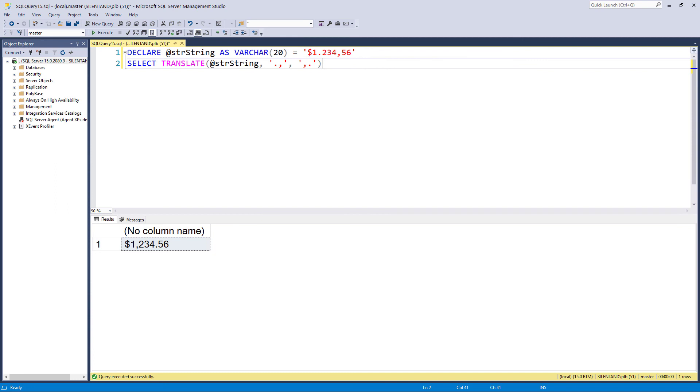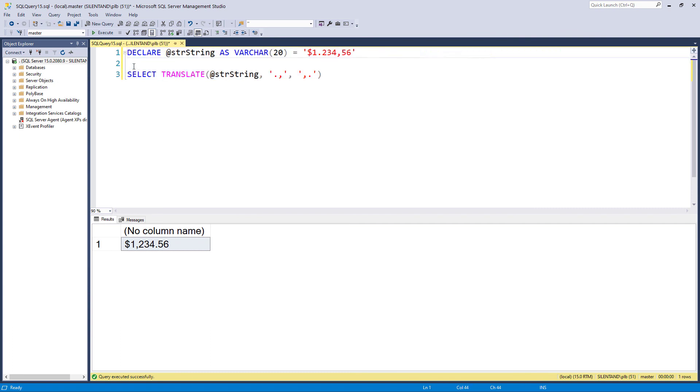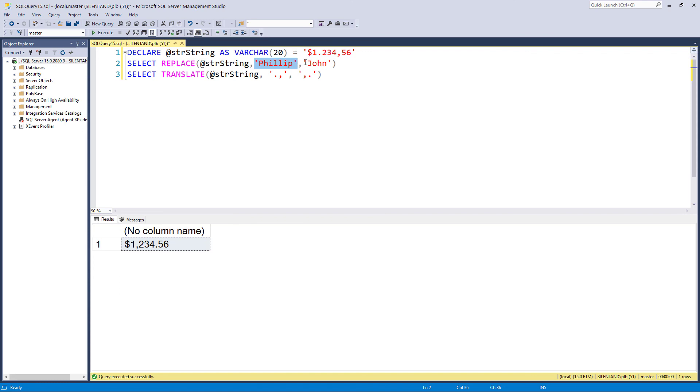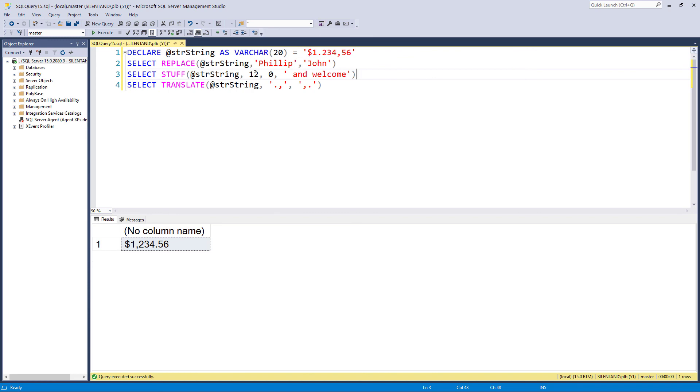So in this video, we've had a look at three different formulas. First of all, we've had a look at replace. So replace is just replacing one part of a string with another. And then we've had a look at stuff. And stuff says, okay, this very specific part from this position for this many characters, replace with something else. And you can use zero characters if you want to add, and you can use a null if you just want to delete.